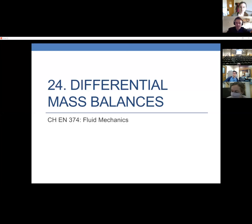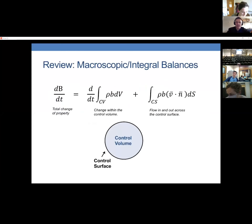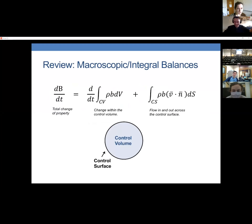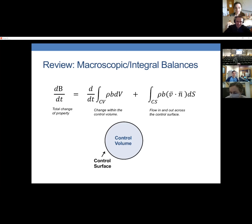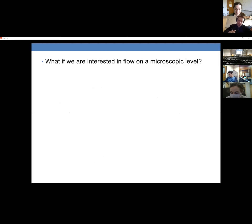Today we're going to talk about differential mass balances. What we talked about for the last two class periods — mass balances and momentum balances — were what we sometimes call macroscopic or integral mass and momentum balances, because they are balances over some large discrete volume. A differential balance is a balance done on a differentially small, infinitely small volume, which comes out to be the same as a balance done on a single point in space.